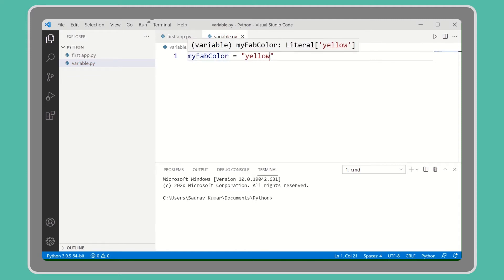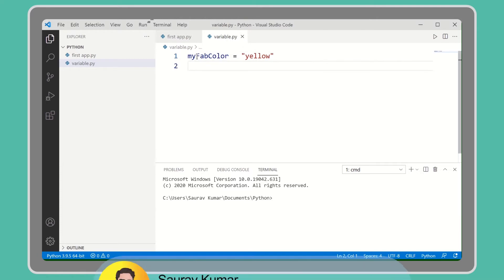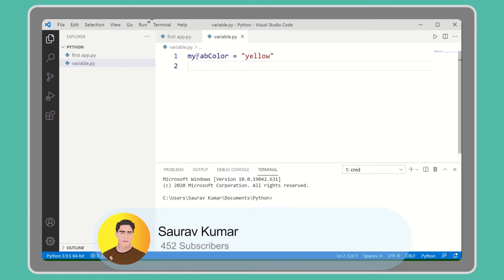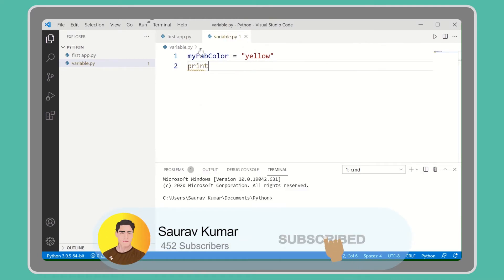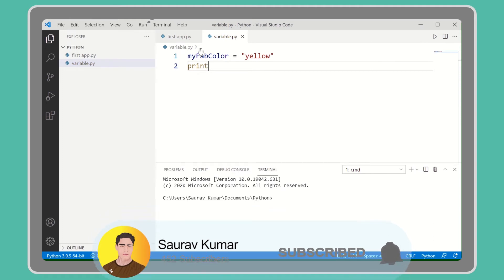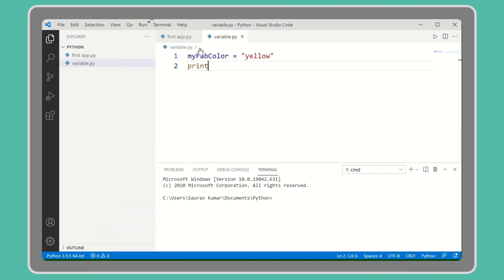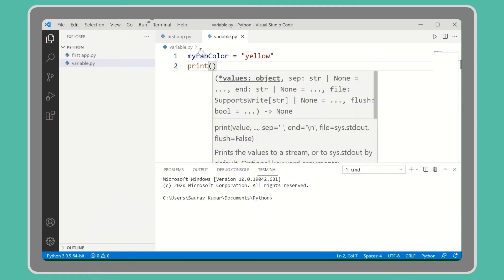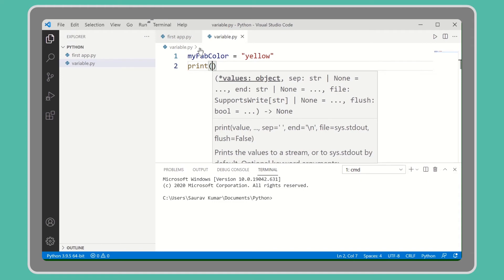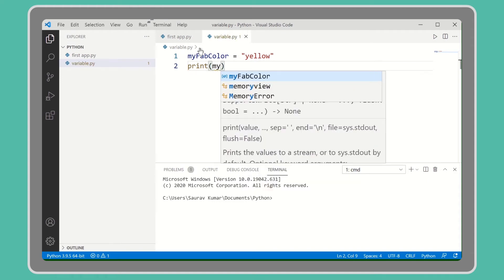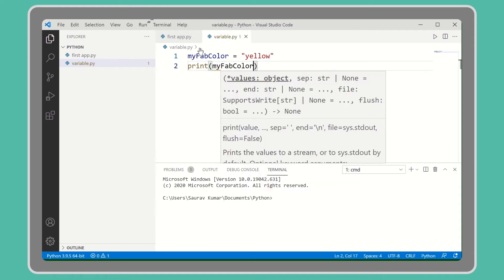Now let's try to print this color name by calling the variable name. Let's call variable myFabColor.py.